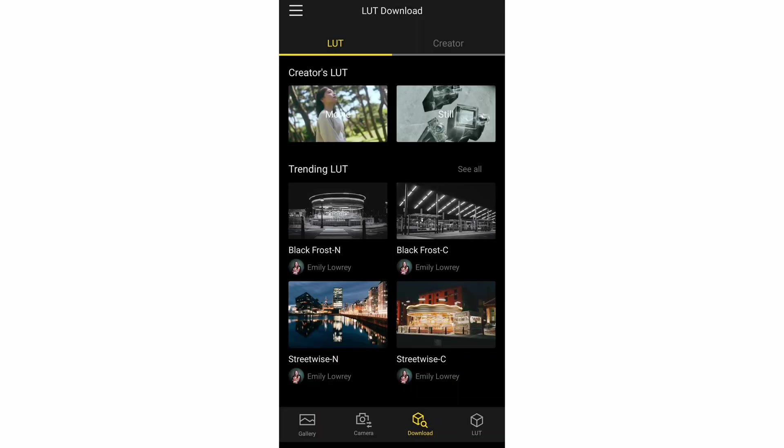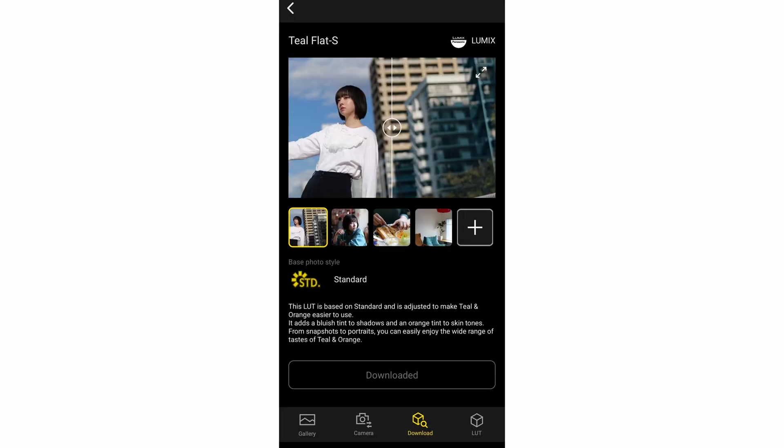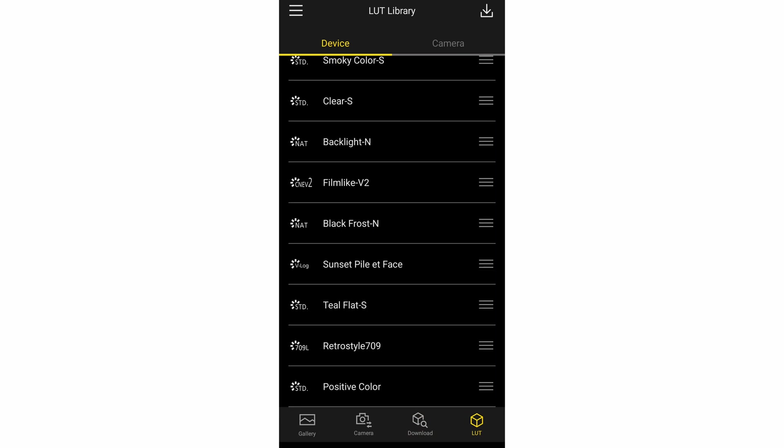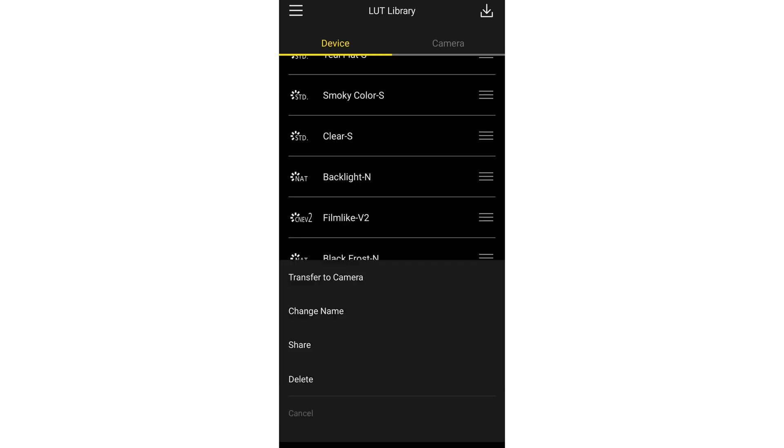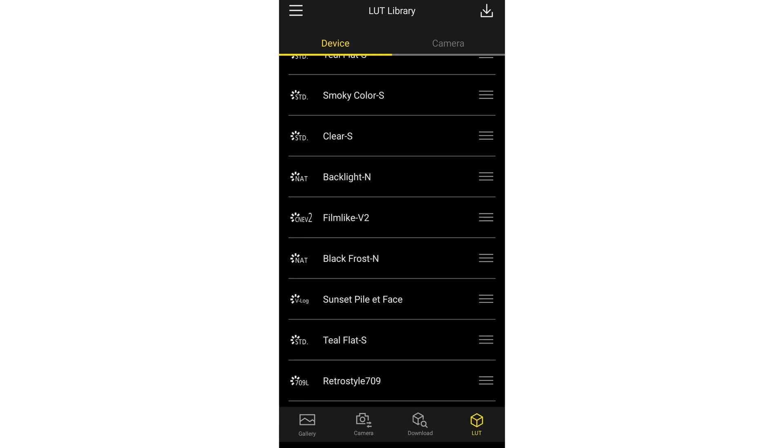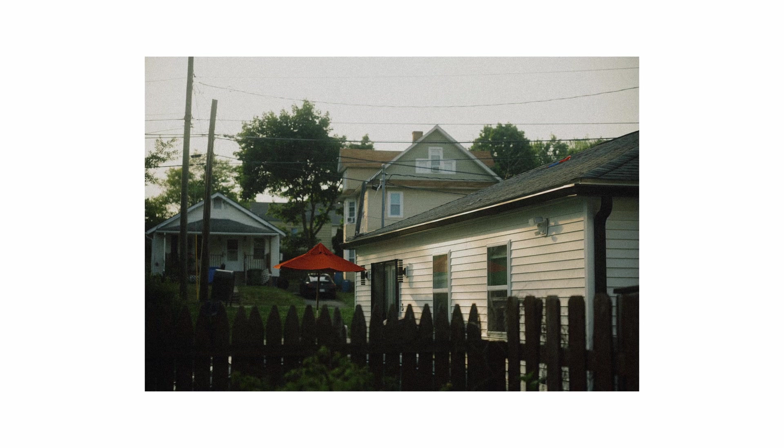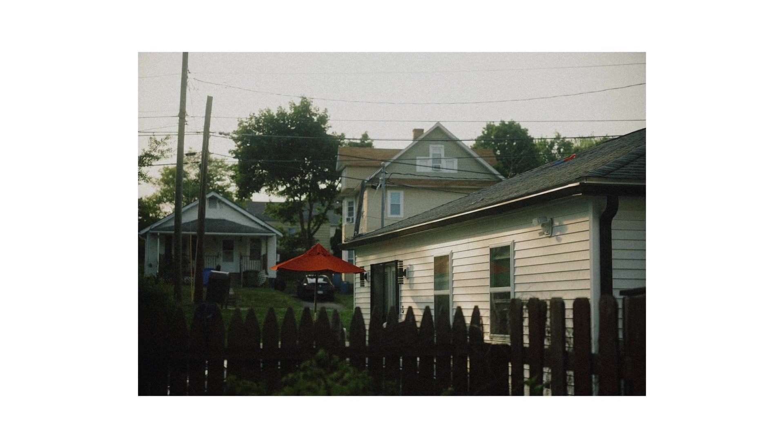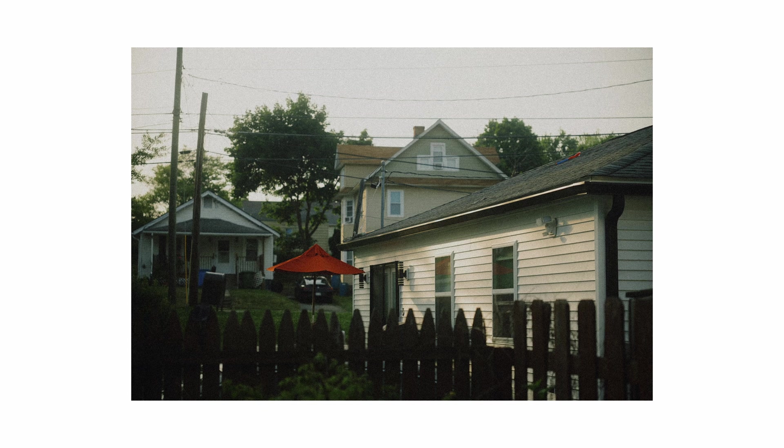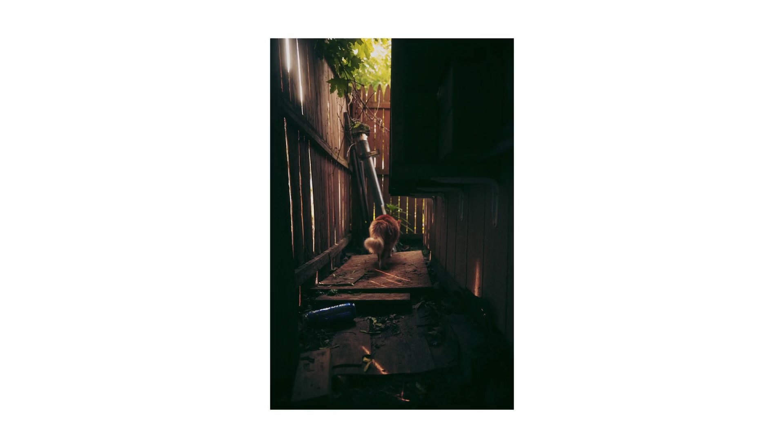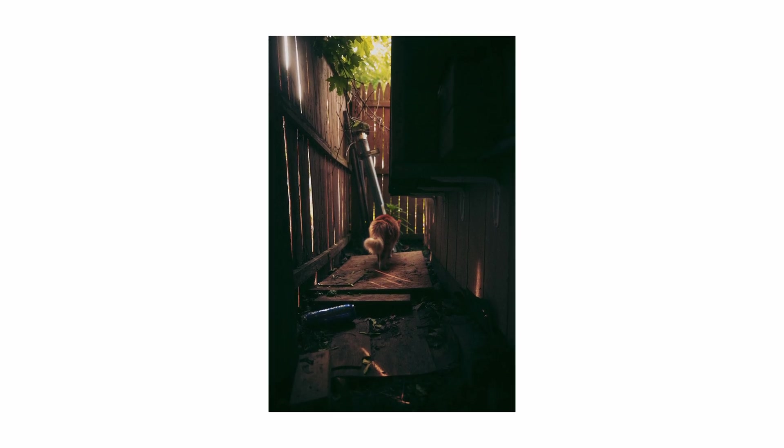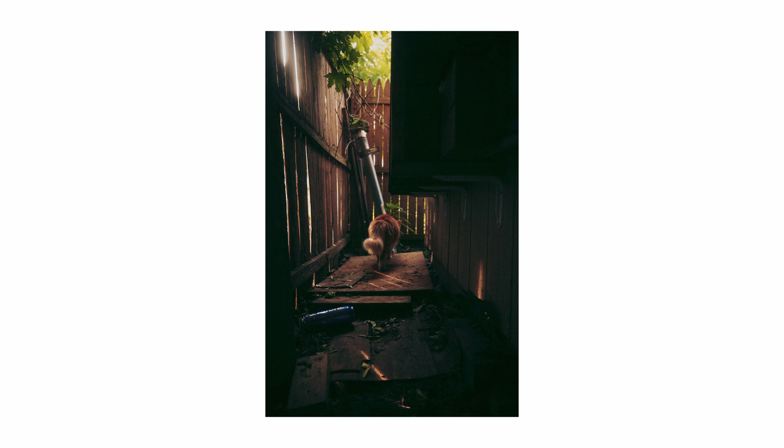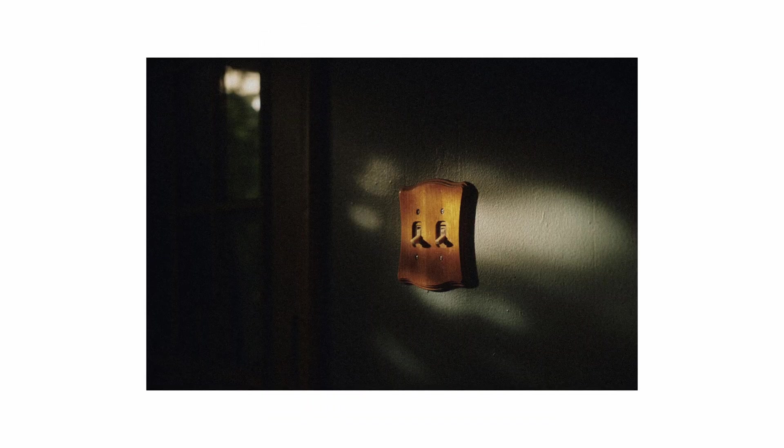But basically it's very simple. All you have to do is, let's take Teal Flat S for example. It's already downloaded, but what you would do is click download. And then once it's downloaded, it goes into your LUTs container, your LUTs page. And here it is Teal Flat S. And all you have to do is click on it and hit share. Once you hit share, all of these different apps will come up. So I use Slack or Google Drive, but Slack actually goes faster for me. So I just used Slack. And I slacked it to myself and it comes in a RAR file. And then inside that RAR file is a cube file. And what you can do with the cube file is upload it to your S5-2, 2X, or G9 Mark II into your LUT library.